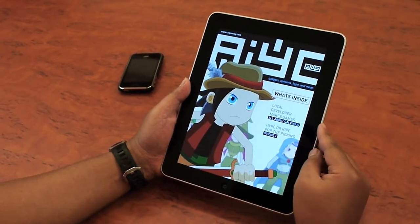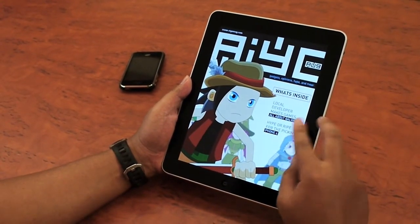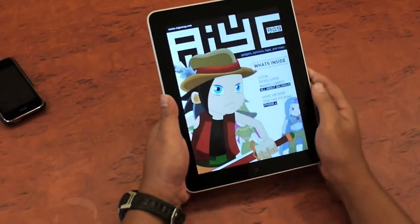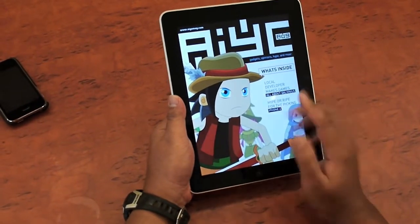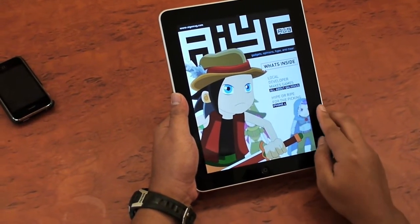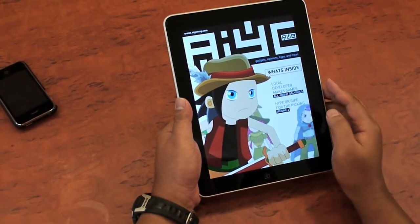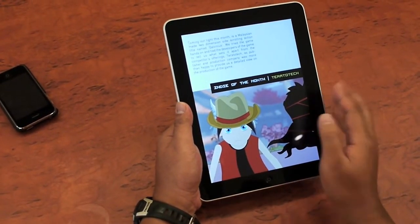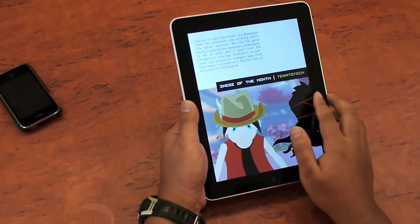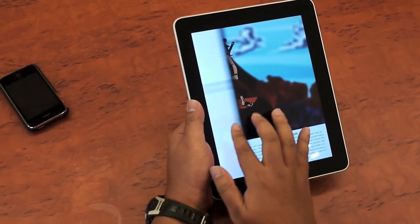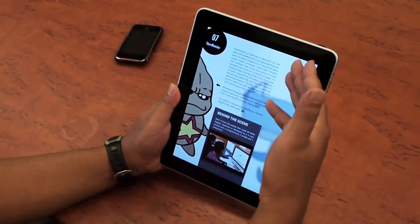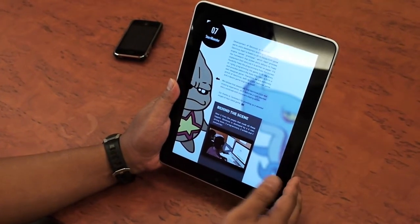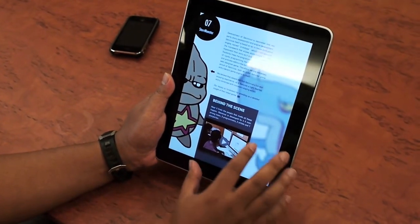Basically we have two main stories on the main page, like a local developer makes games. We have a lot of content about our games and our company in the first issue. You can click the main story here and it brings you directly to the story. Besides an article, you can also integrate other multimedia elements like videos or images.